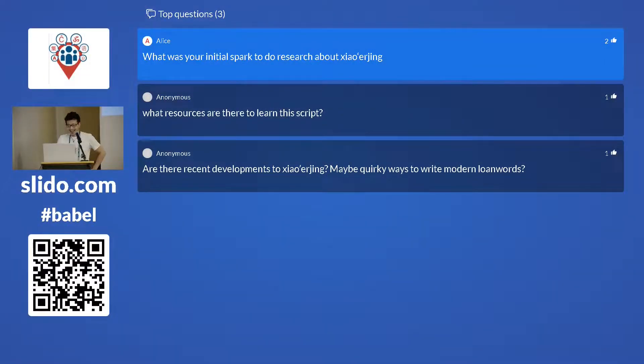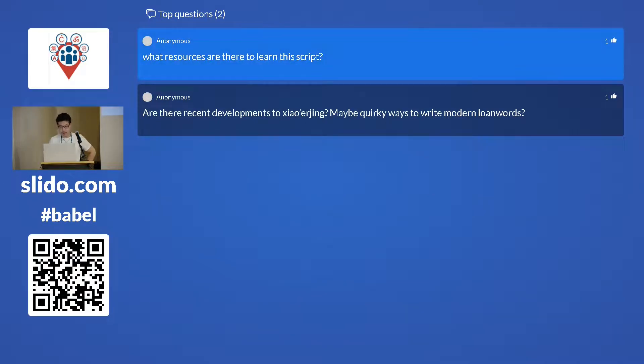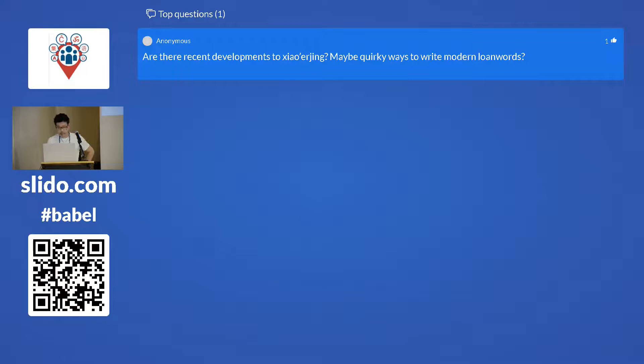Question: what was your initial spark to research xiao'erqin? It's my culture — an easy question. Question: are there recent developments to xiao'erqin, perhaps quirky ways to write modern loanwords? No — it's kind of a fossilized system. Not many people use it anymore, so there definitely aren't recent developments. It's a script, not a separate language, though there is a related phenomenon called jintangyu — the madrasa language — which is worth noting separately.